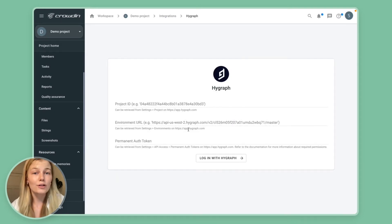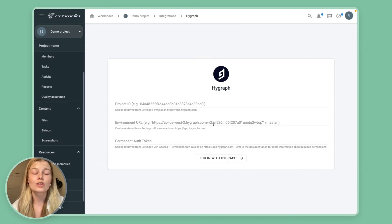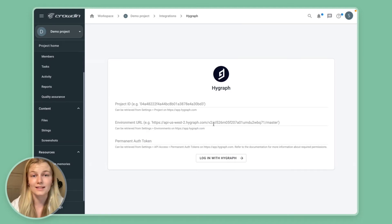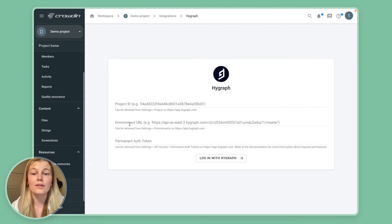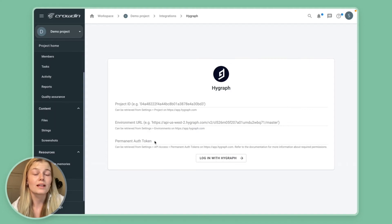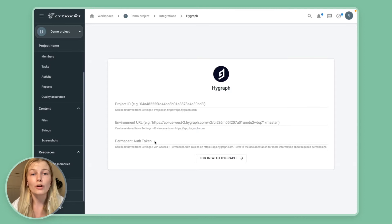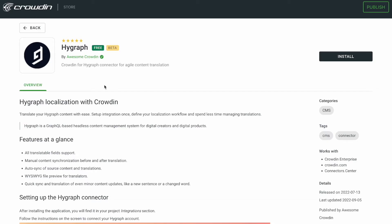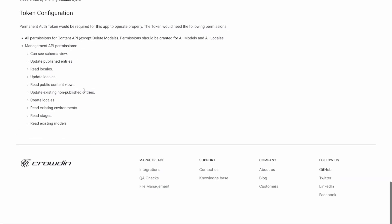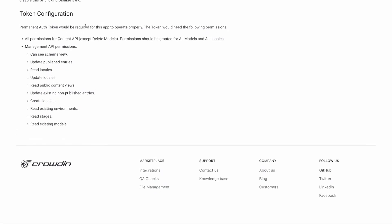So now you'll be asked to add your credentials to enable Crowdin to connect to your HiGraph instance. Just add the project ID, the environment URL and the permanent authentication token. Now for the permanent authentication token just check out the marketplace guide where it'll tell you exactly which permissions have to be granted for that token.